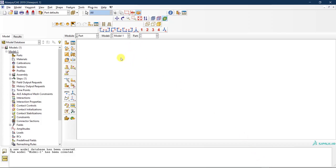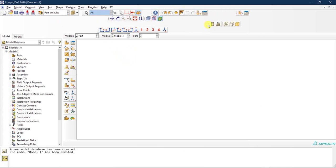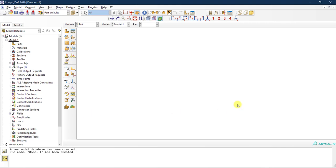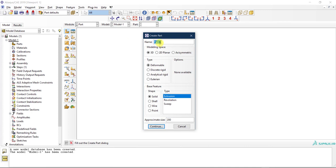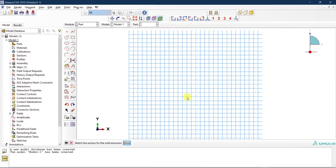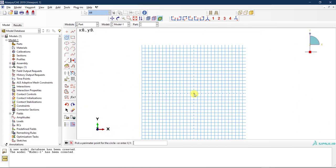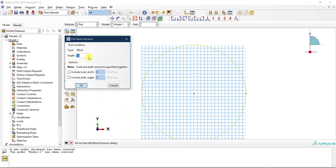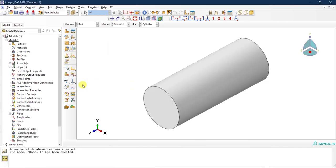In Abaqus I have a new model. Let me rearrange these toolbars so we have a bit more real estate. The first thing: let's create a part — I'll call it 'cylinder'. This is a 3D deformable solid extrusion. The approximate size is 150, which is the diameter. I draw the circle at 0 to 75, which is the edge of my sketch. Then I extrude with a depth of 375mm and click OK. Here is my cylinder.